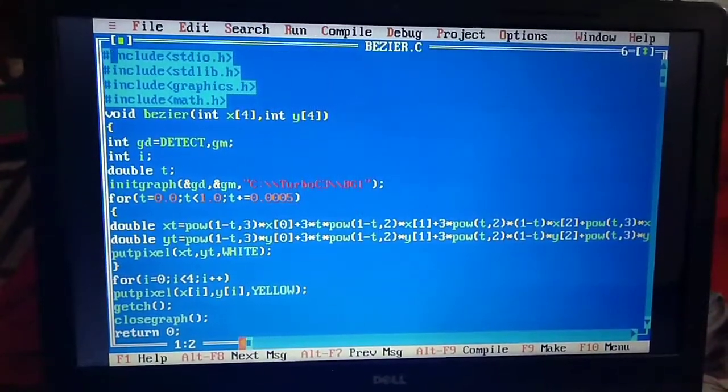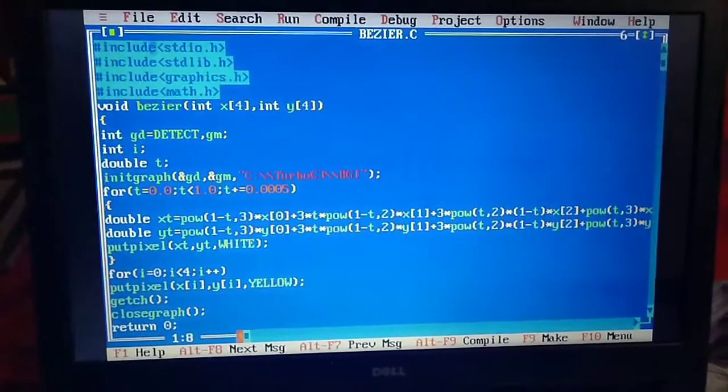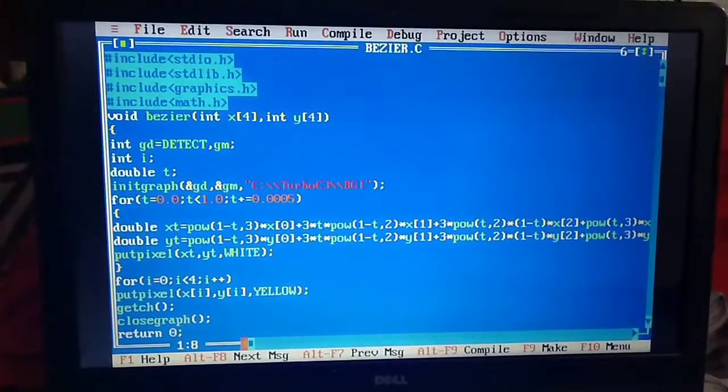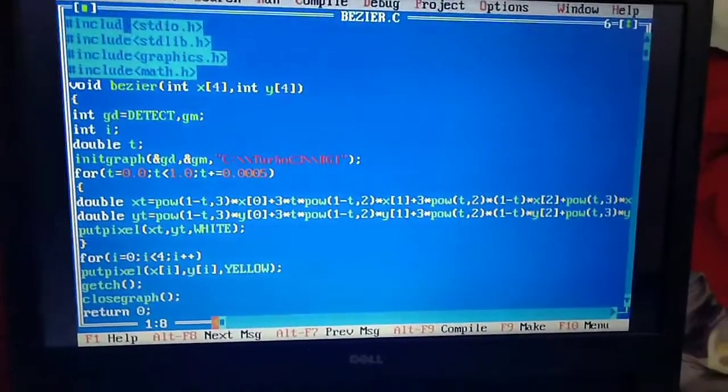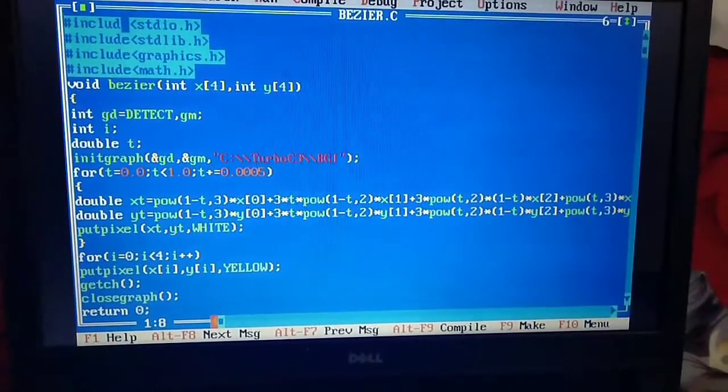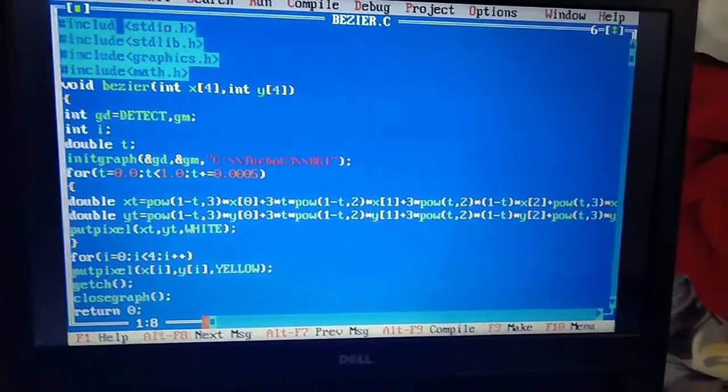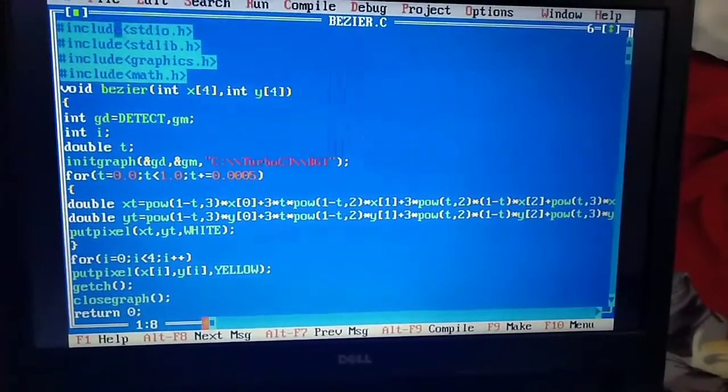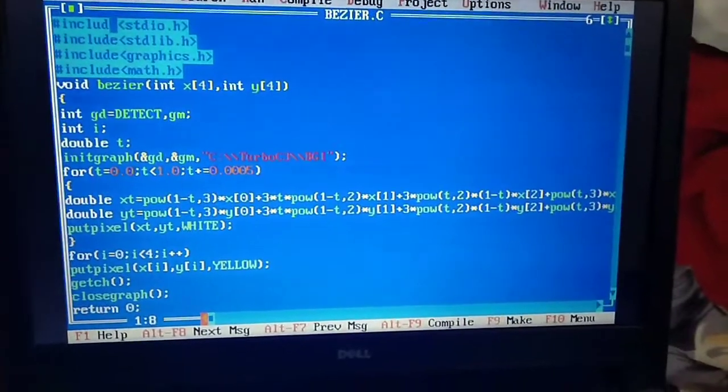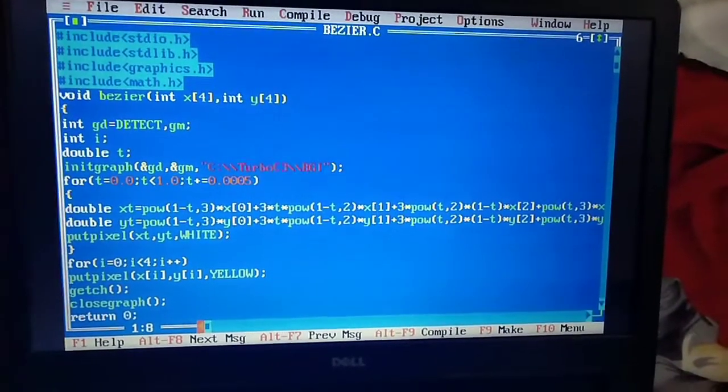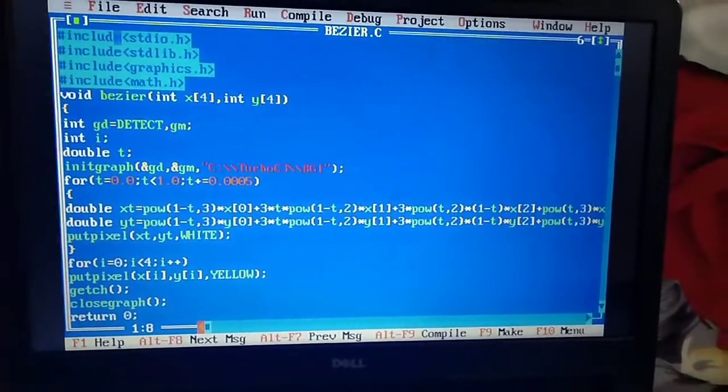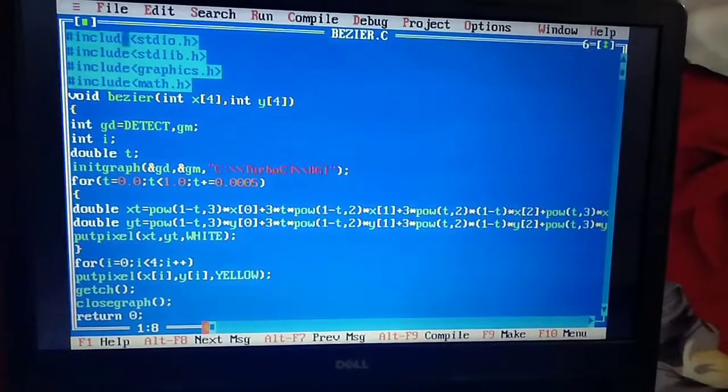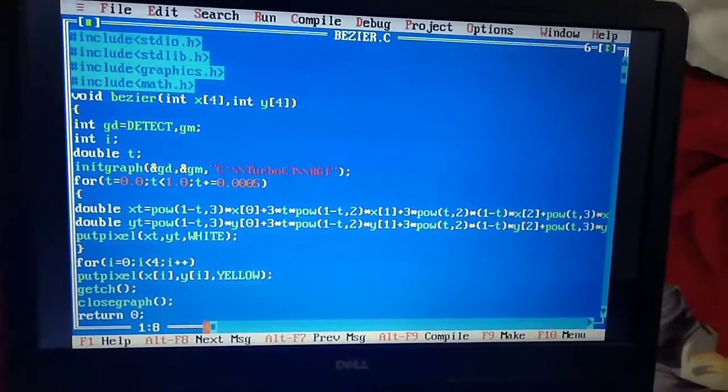Then putpixel - I am writing xt and yt, the values which I have already told how to write. White is the color - the line will be drawn with white line. You can give any color like blue also. Then curly braces close, so this is where my first for loop closes.